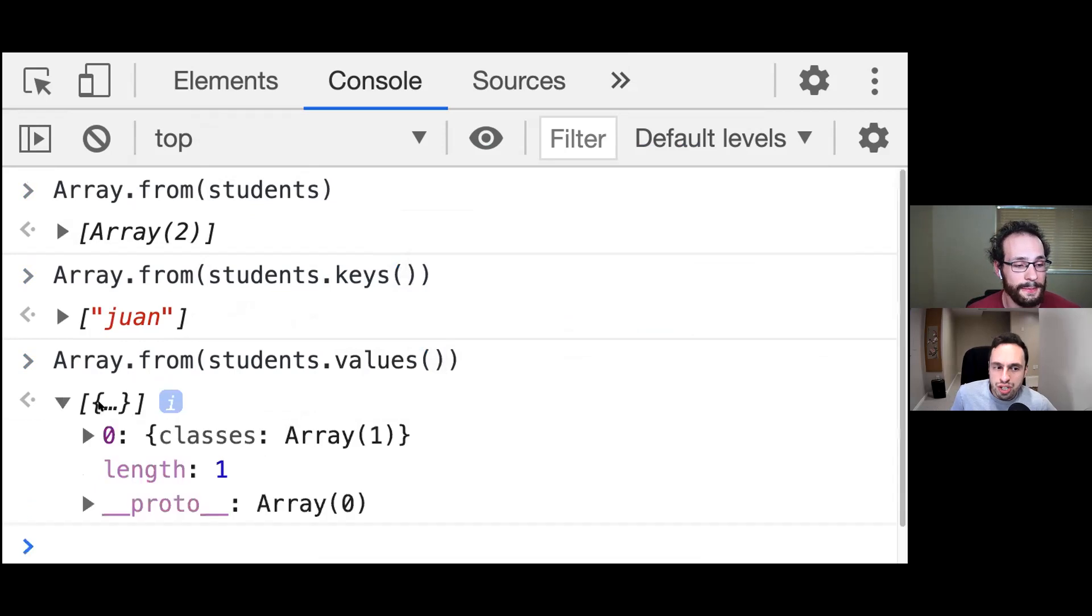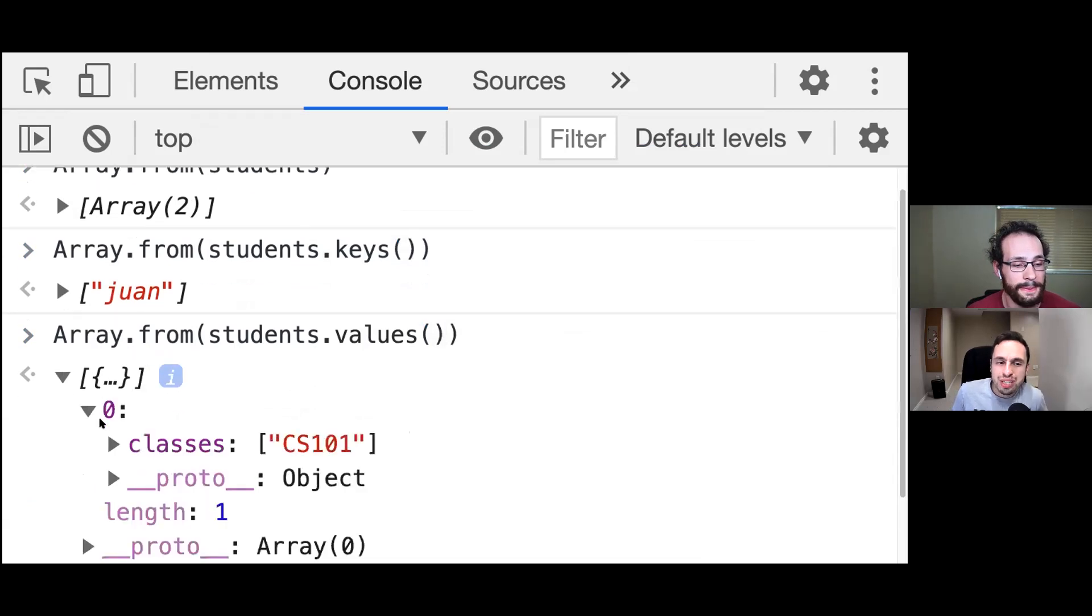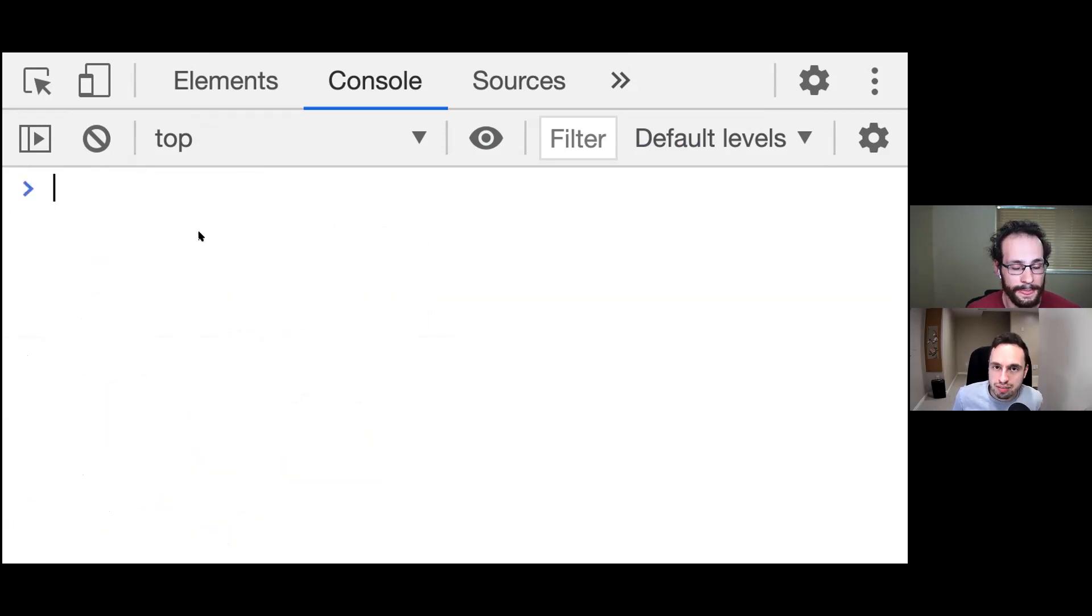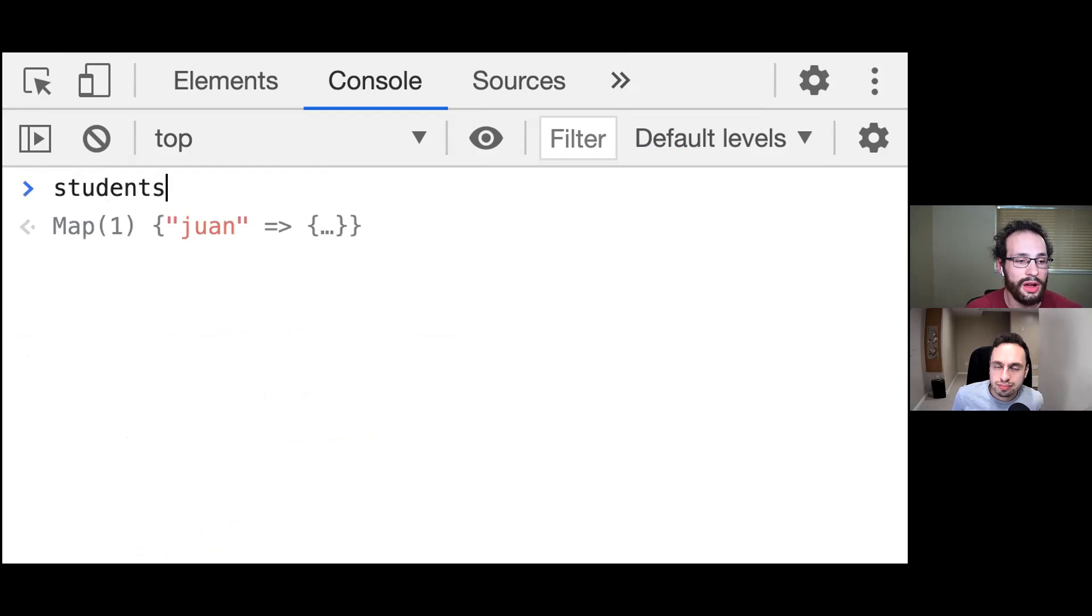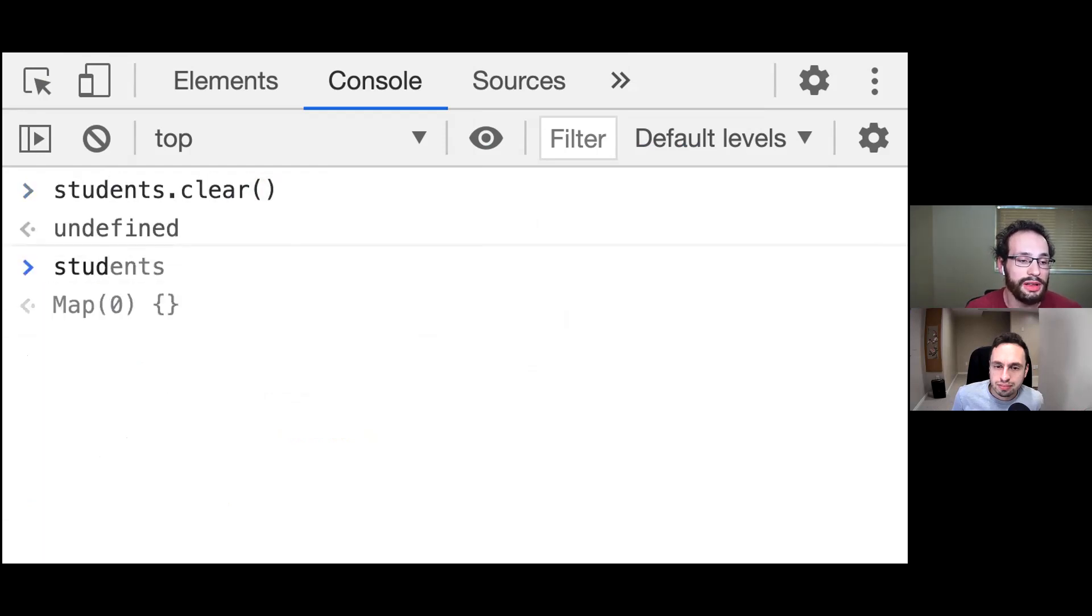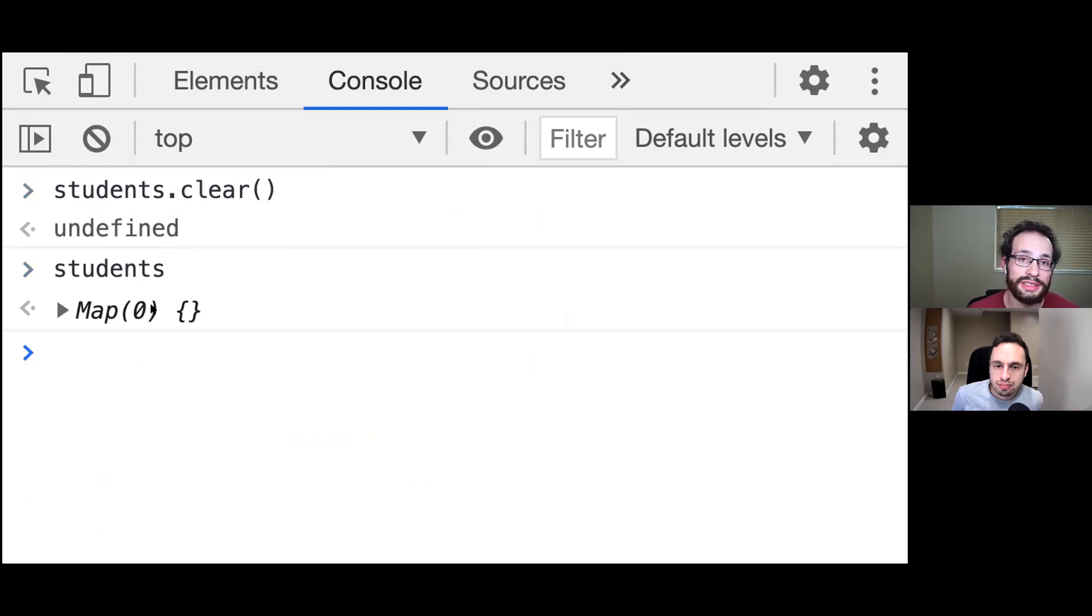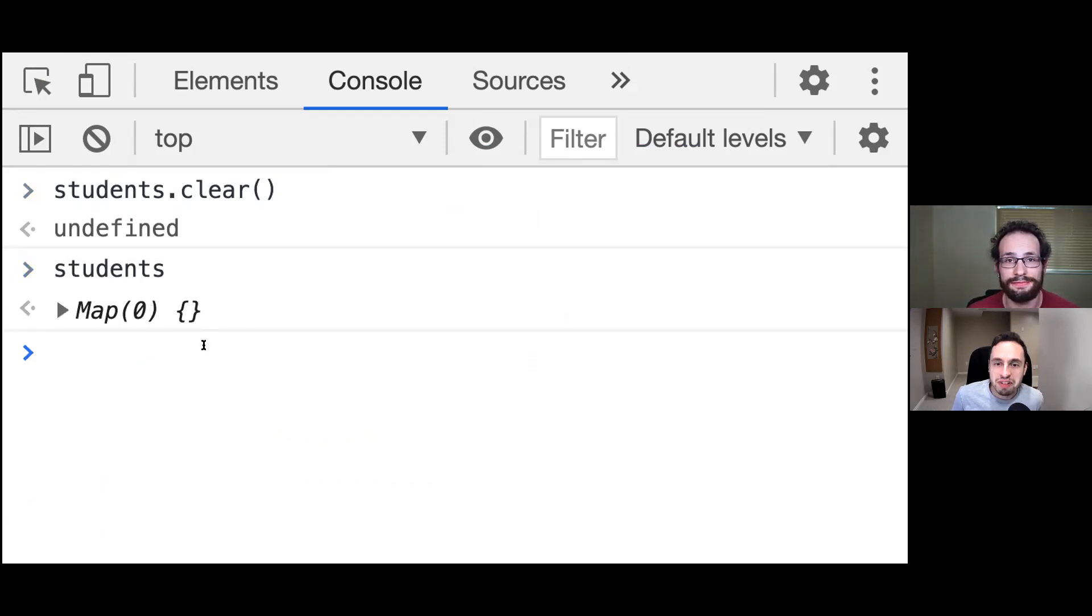Last question. How do we delete all the students from these? So we can call students.clear, and this will clear out all of the items in our map without us having to reinitialize the entire map. Okay, perfect. Thank you, Jared.